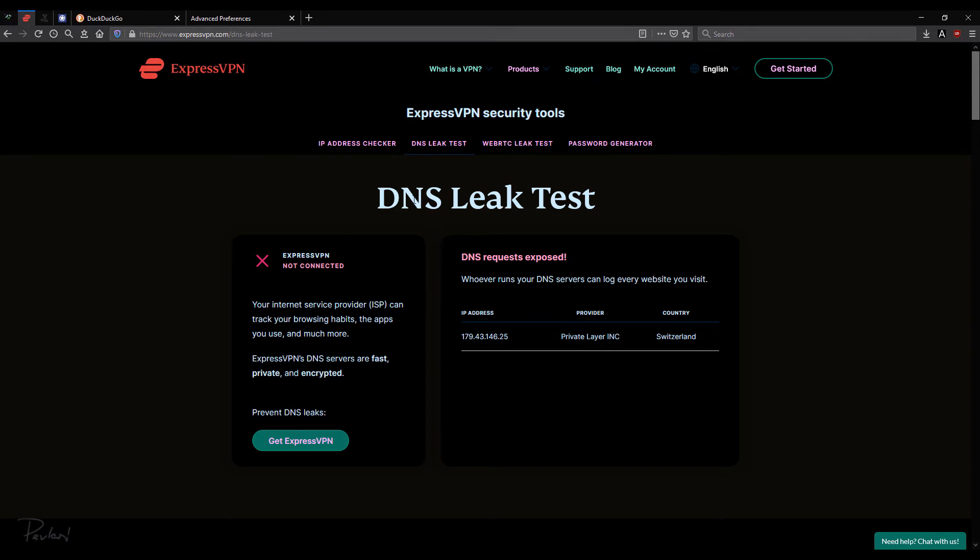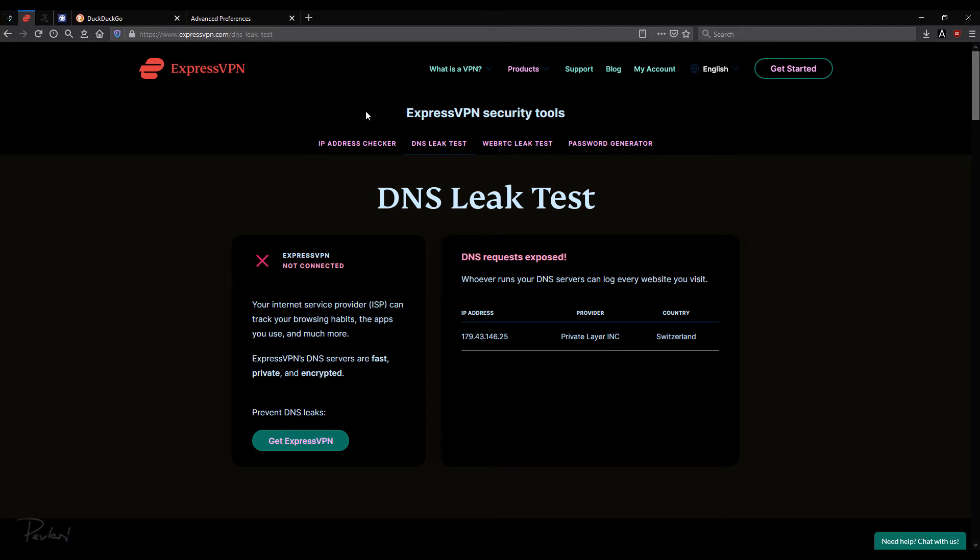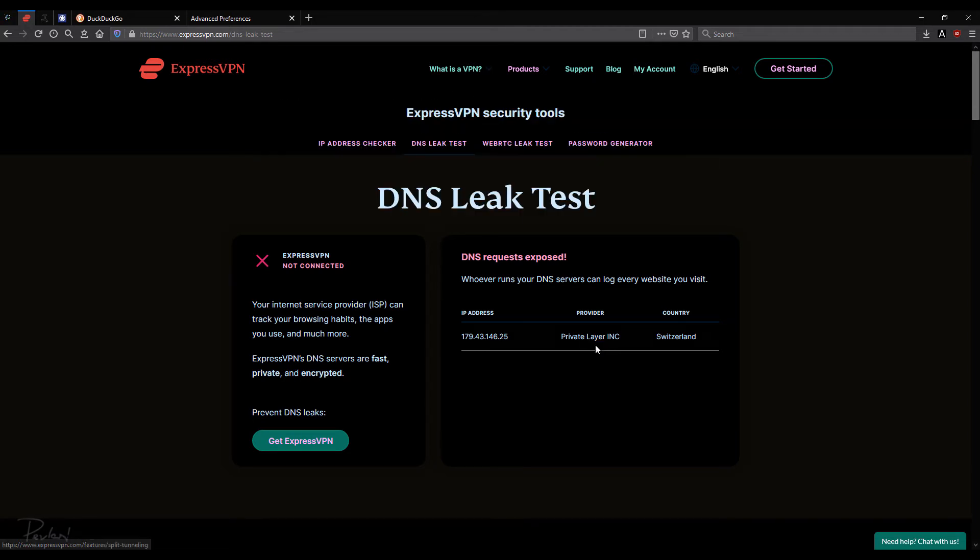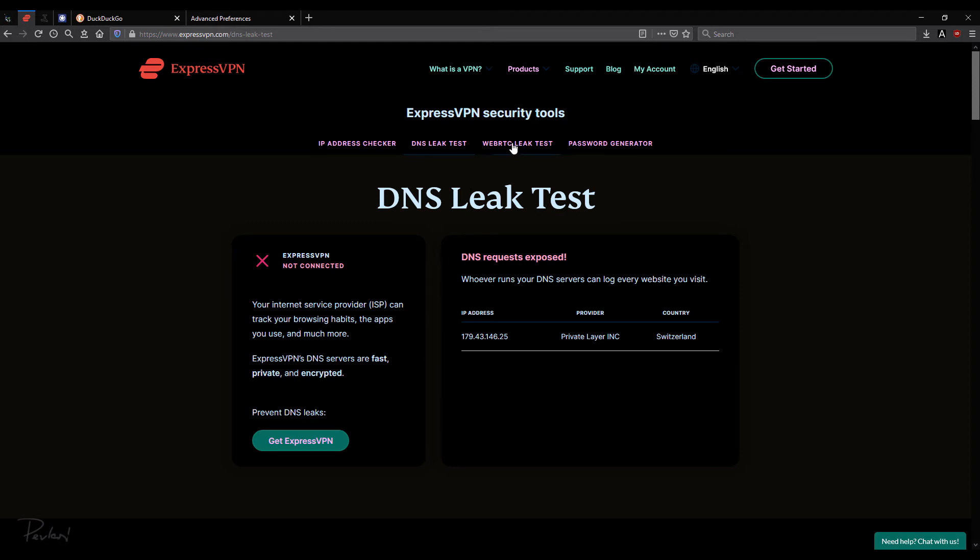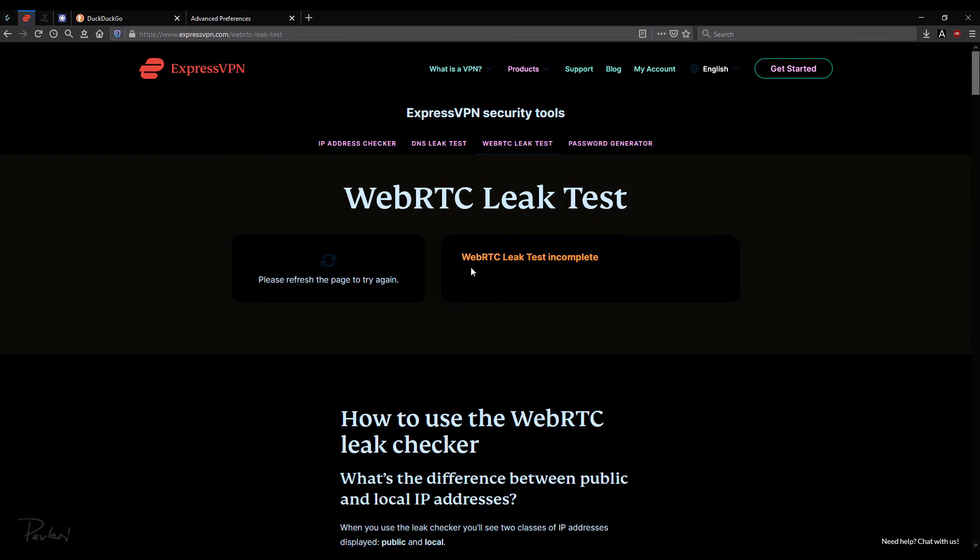Now the reason that it says DNS requests exposed and stuff like that is because I don't have an ExpressVPN IP address. So that's what it will show if you don't have one of their IP addresses. Okay, that's fine. WebRTC. Again, leak test incomplete. It can't really read it because it's disabled. So that's all good.